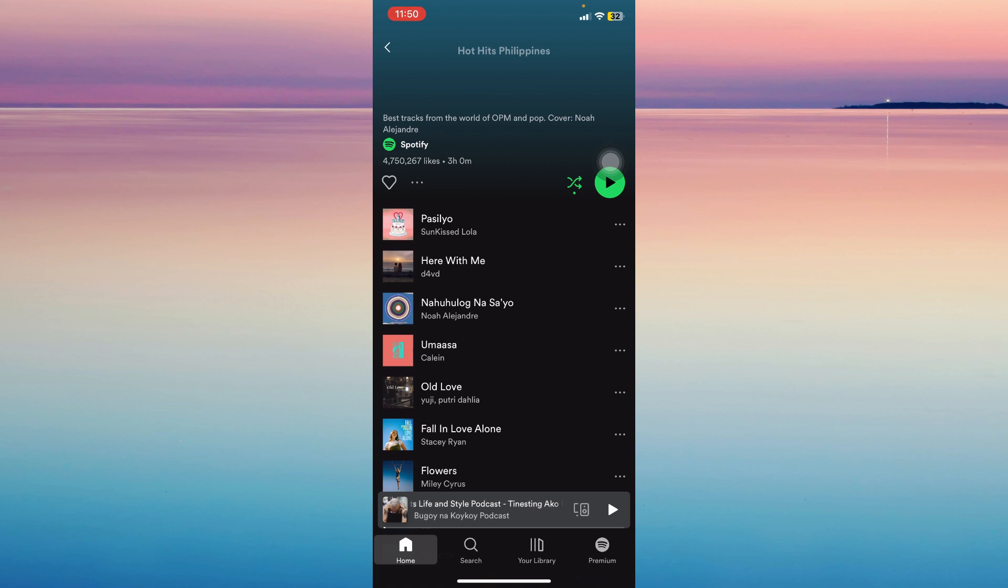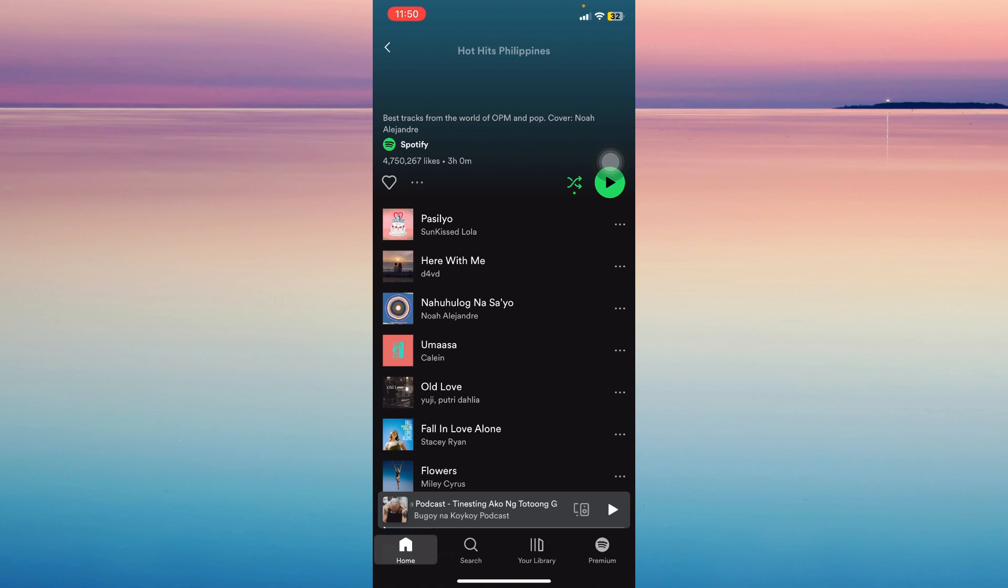So if you listen to this, then it won't affect your recommended and it won't affect the algorithm of Spotify. It's that simple.